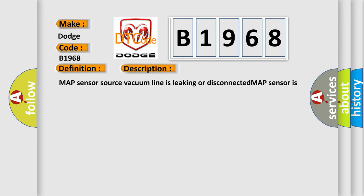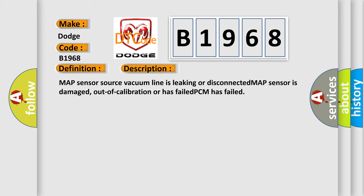And now this is a short description of this DTC code. MAP Sensor Source vacuum line is leaking or disconnected. MAP Sensor is damaged, out of calibration or has failed. PCM has failed.